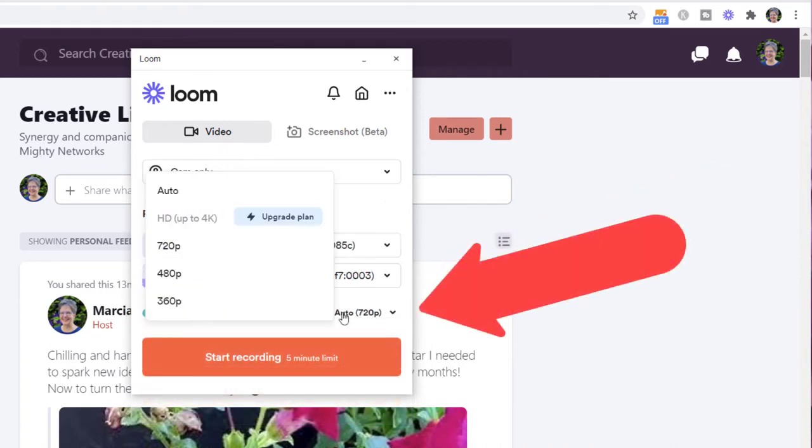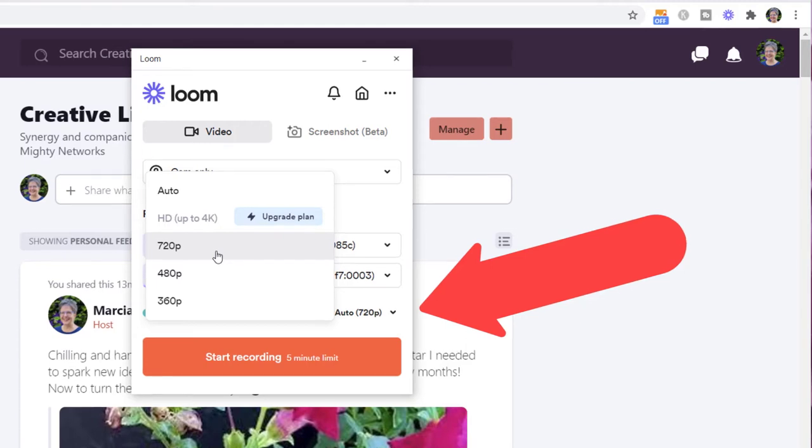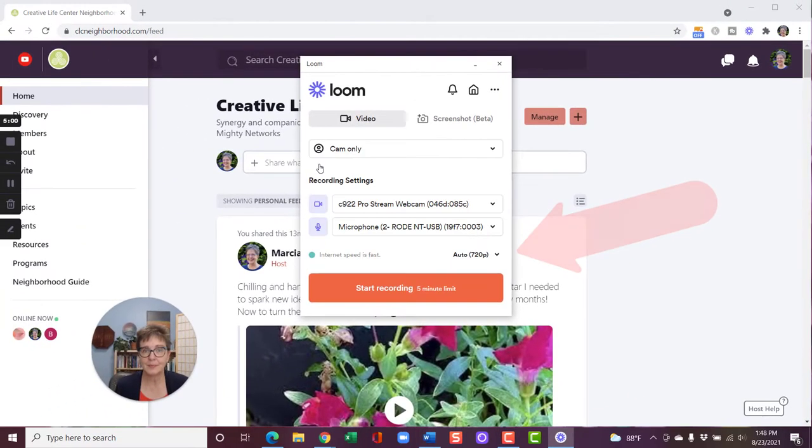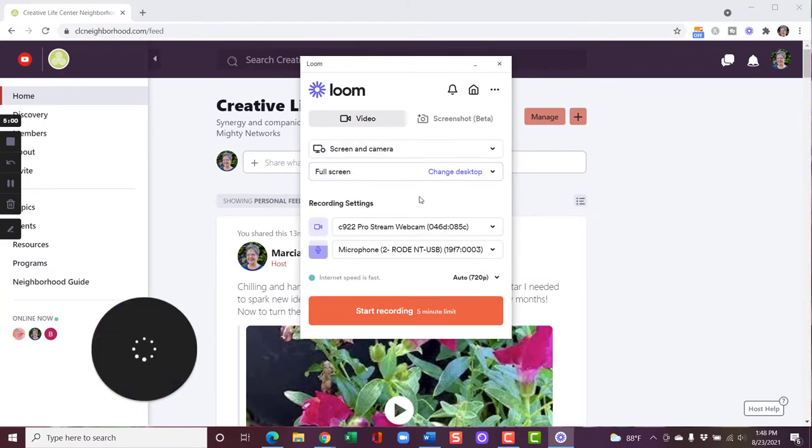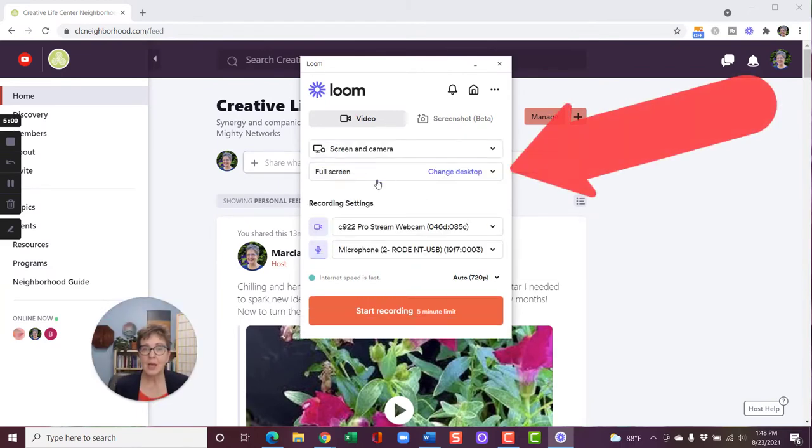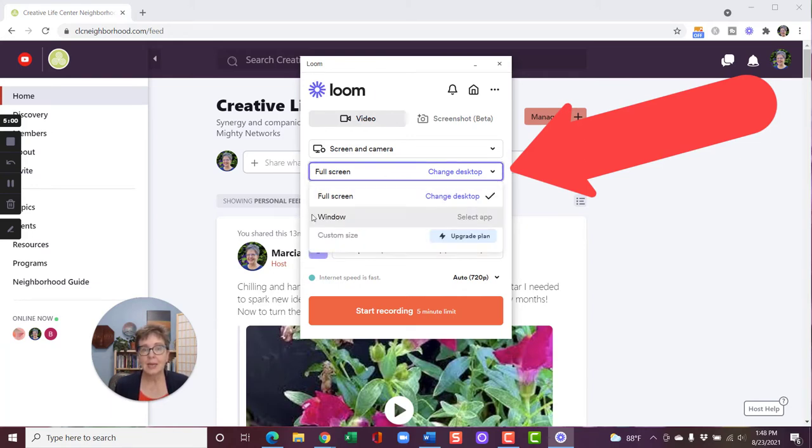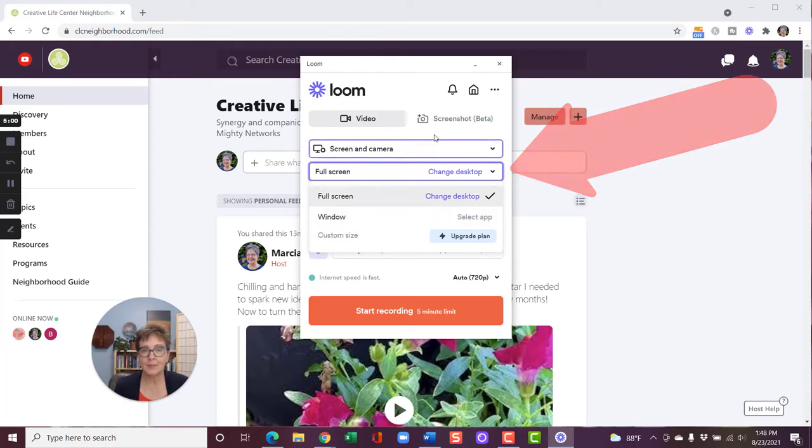Here's how I set the size of my video recording. Right now I can go up to 720p with a free plan. If I want to go larger than that, be a more high definition video, I'll have to have a paid plan. So let's set this up to do the screen and the camera. I can also choose if I want to do full screen, what desktop I want to be using. And I can pick a window. If I want to do a custom size, I need to be on the paid plan.